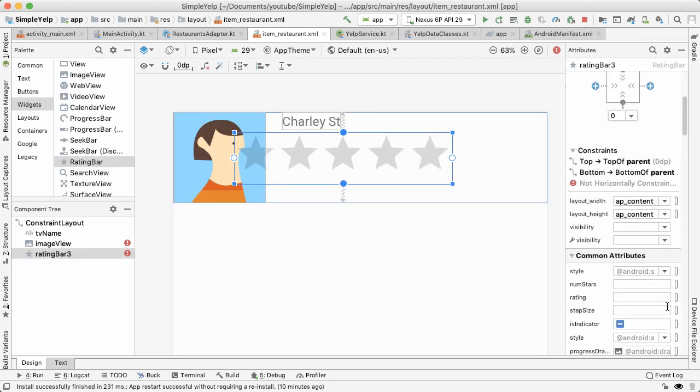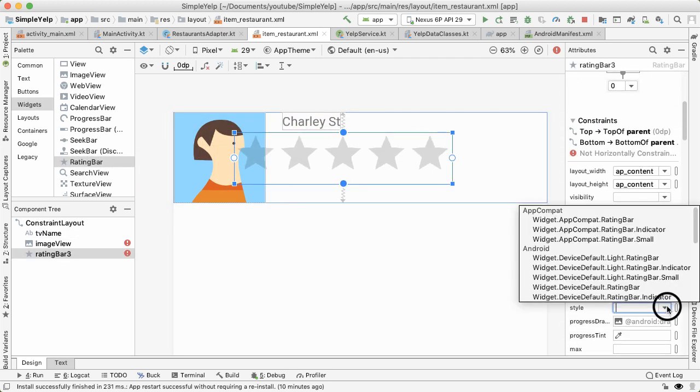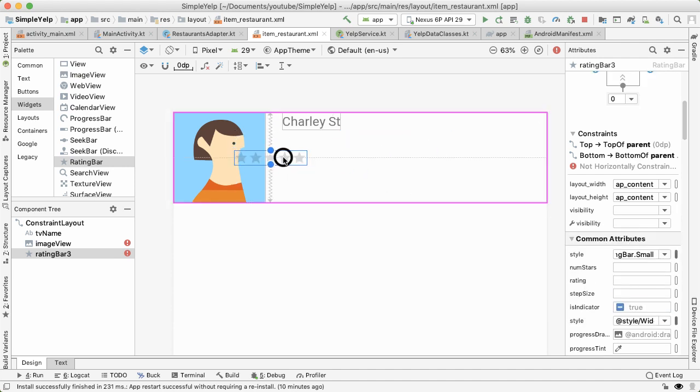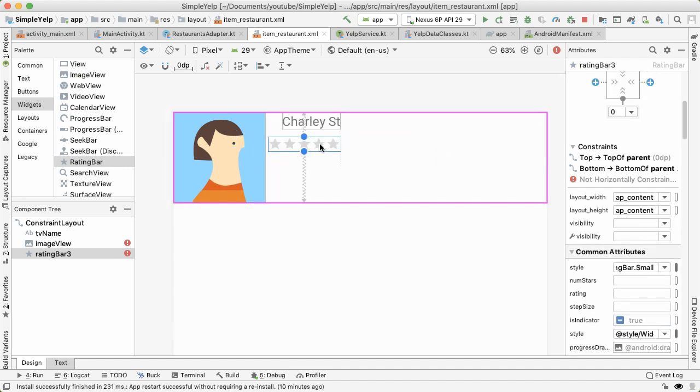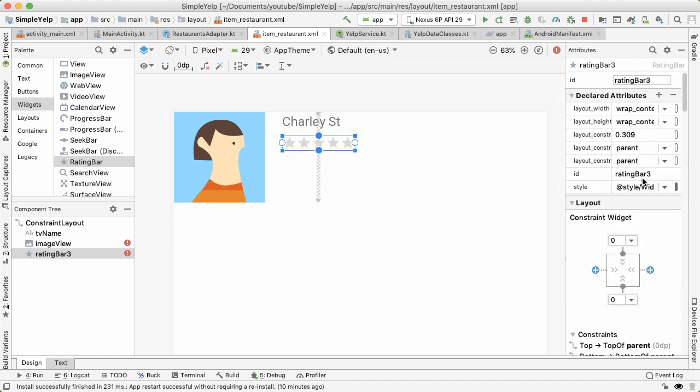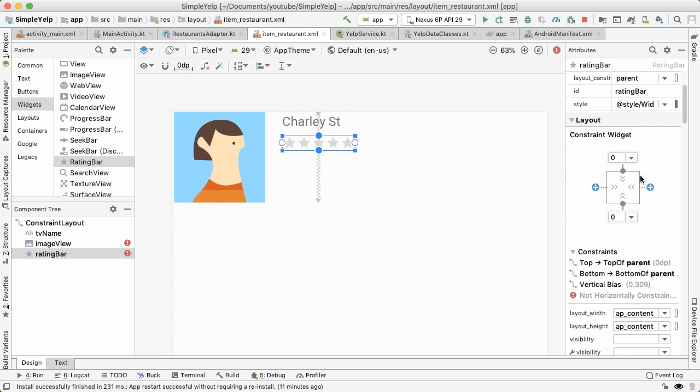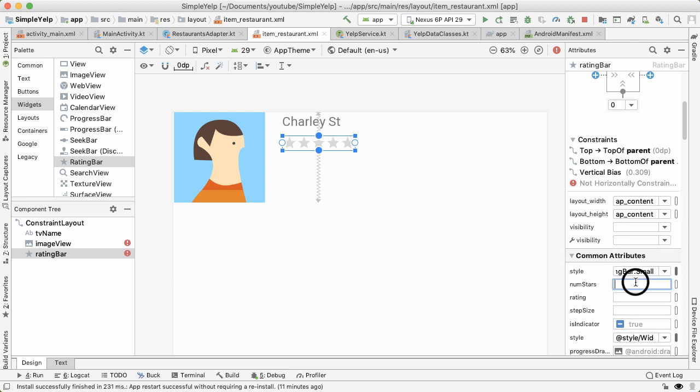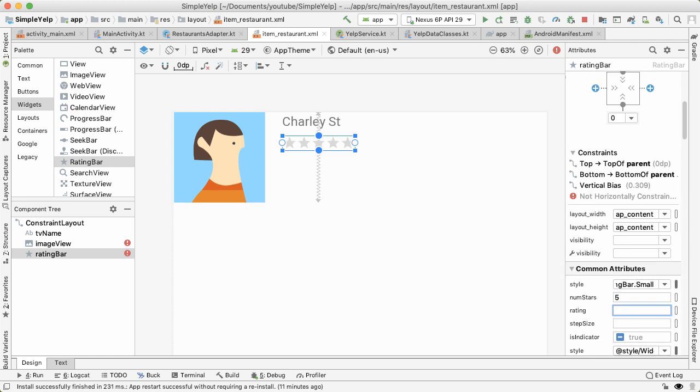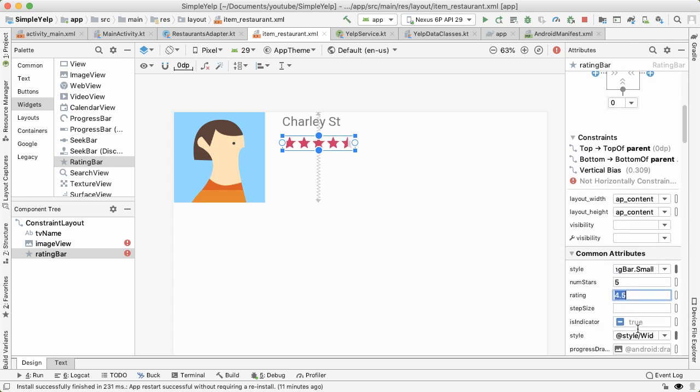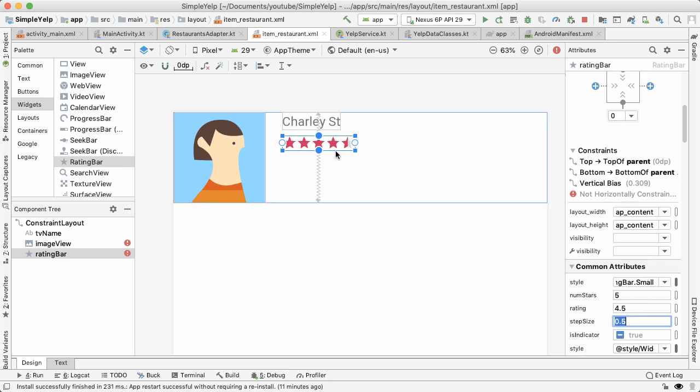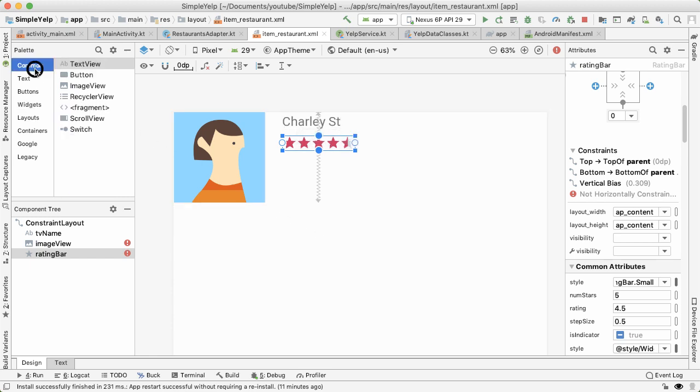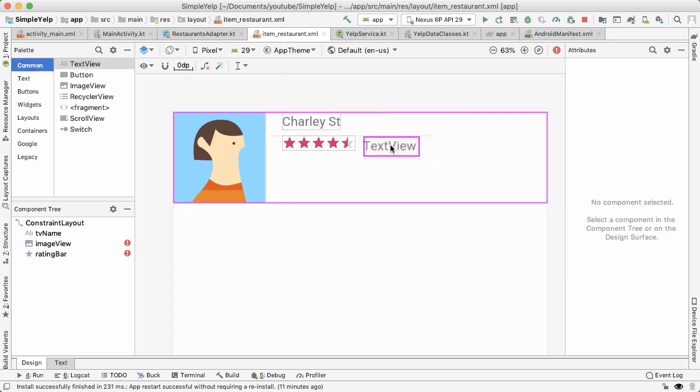Now we need a rating bar. So first, I want to change the style of the rating bar to be small, so it's not as unwieldy. And then I'll call the ID rating bar. And num stars will be five. For some sample data, we'll have a sample rating of 4.5. And the step size will be 0.5. That's what the Yelp system, the API gives us back, ratings in increments of 0.5.